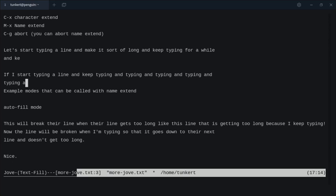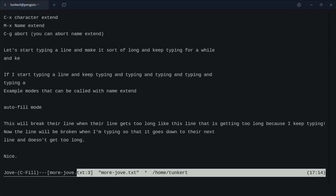There are a bunch of different modes you can go into in Jove. For instance, we could do Alt X and then C Mode. We could go into C Mode — if we're doing C programming, we could be in C Mode. I'm going to go back to Auto Fill here, so we're in Auto Fill Mode.